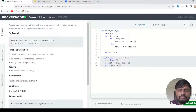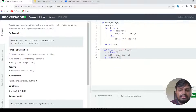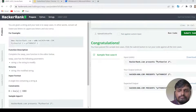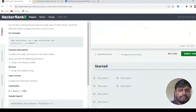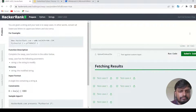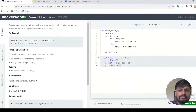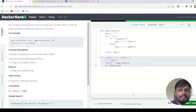Let's run this code — as you can see, all the test cases are passed. I'll now submit this code, and everything runs fine. This is the solution. Thank you so much, please do subscribe to our channel.